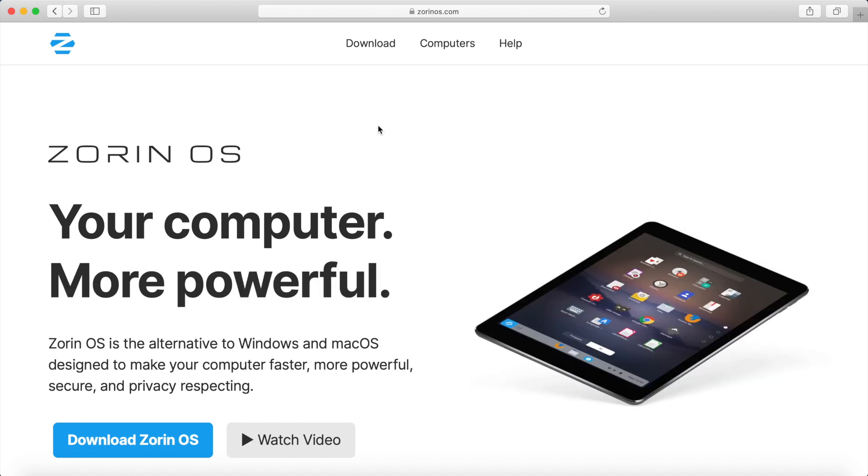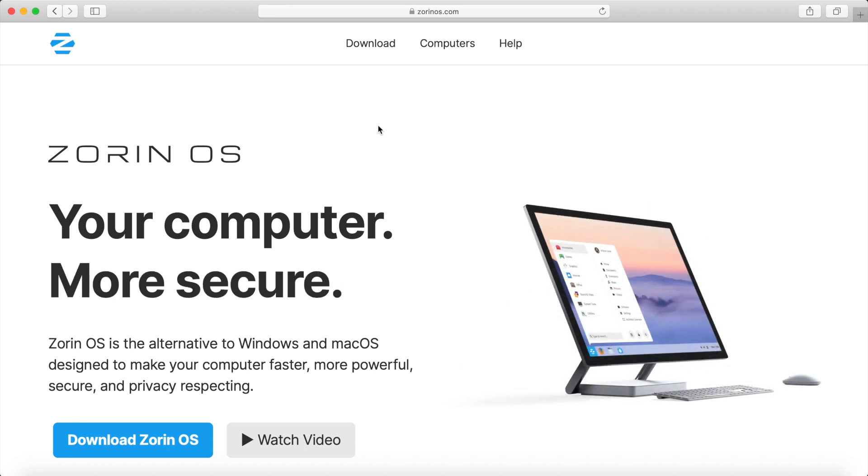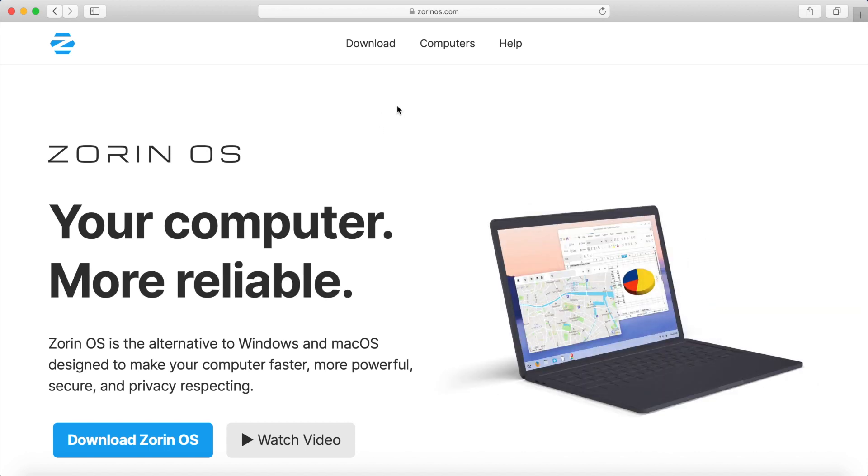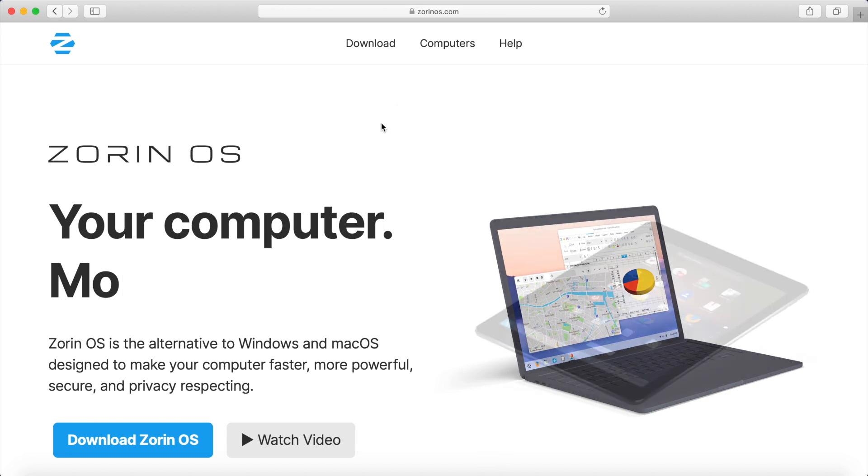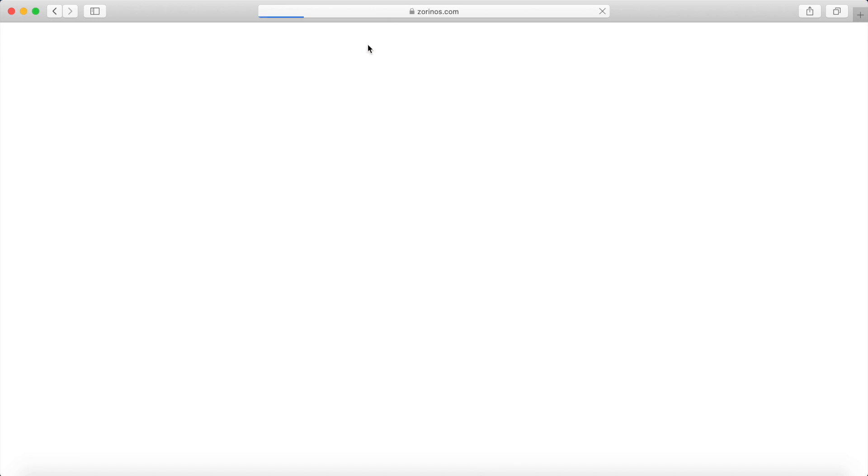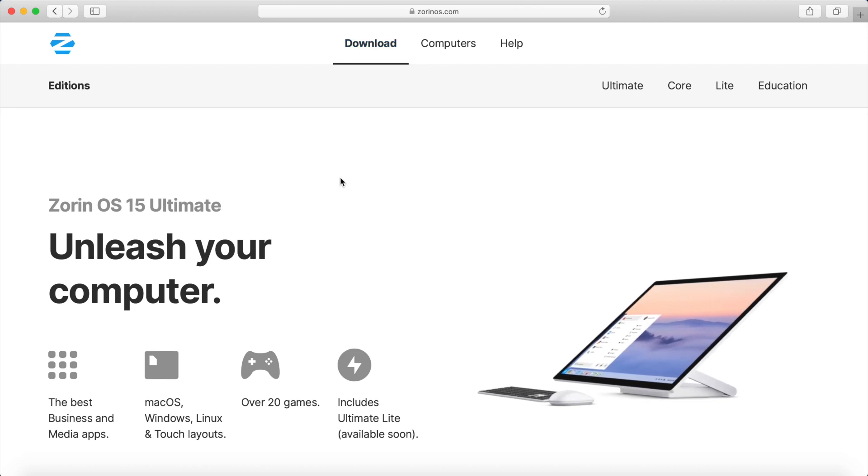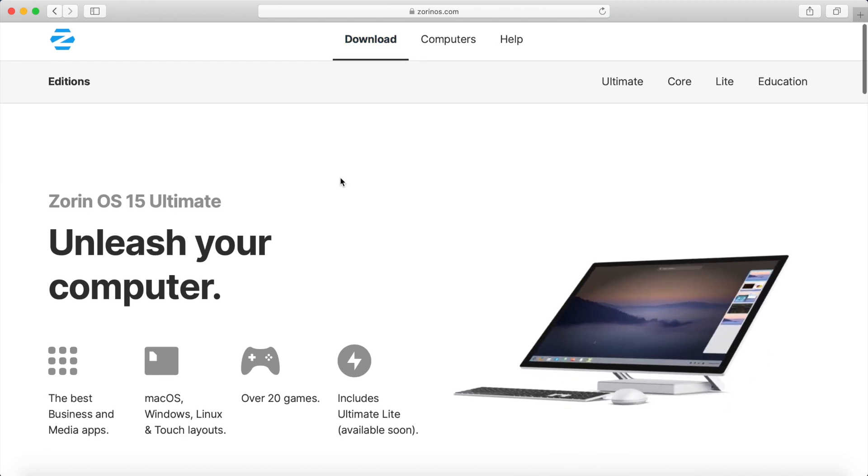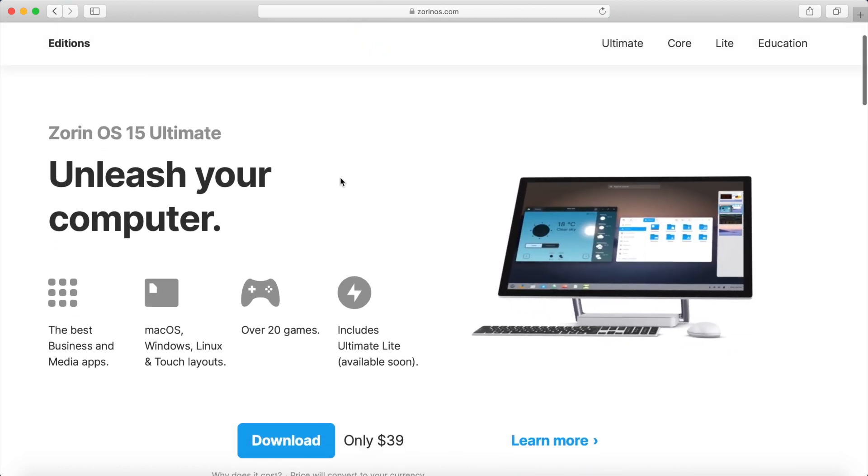I'm here on the Zorinos.com website where I'm going to download Zorin from. So let's first start out by going to the download section, hit download at the top, and then we'll scroll through here a little bit.